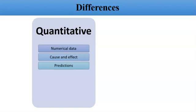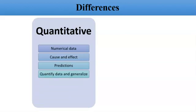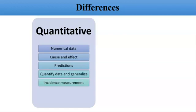It has the property of quantification and generalization. Generalization means you can apply results of your research on a bigger population. It is actually incidence measurement—there is some event, query, question, or objective. When you need future directions, you will use quantitative research.